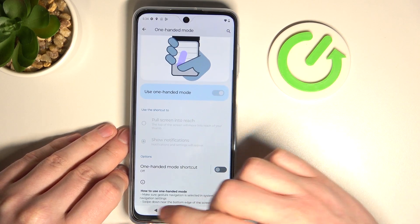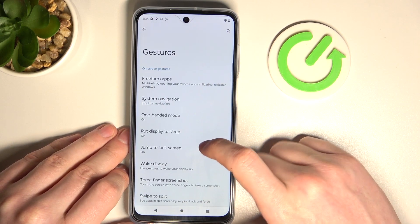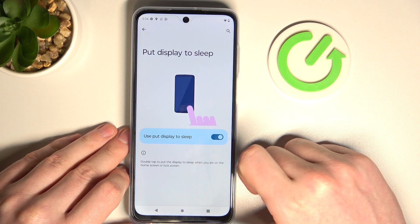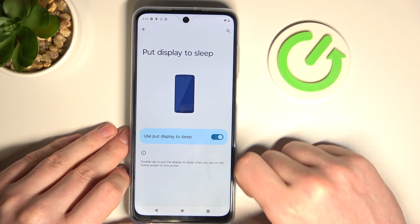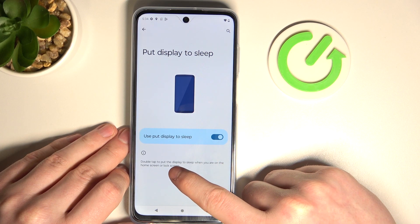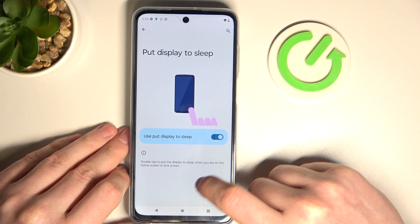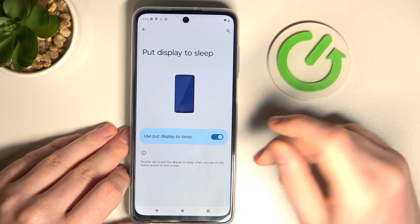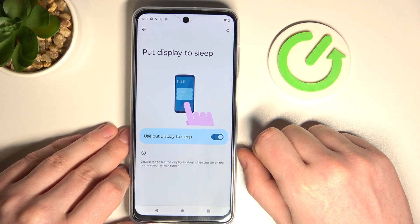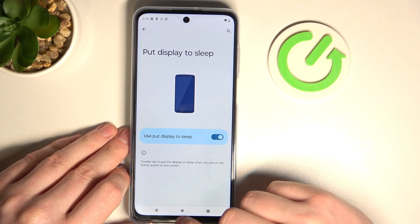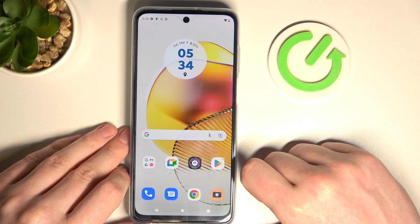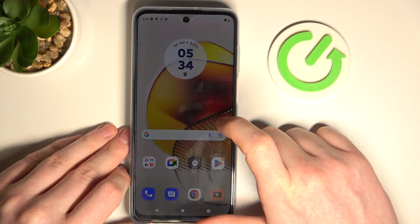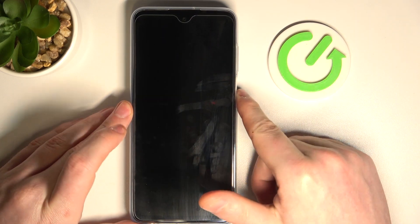Let's go back. Put display to sleep — if you enable it, you can double tap to put the display to sleep when you're on a home screen or lock screen. Keep in mind this doesn't work anywhere else. Just go to your home screen, double tap, and the device will lock.